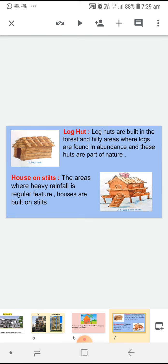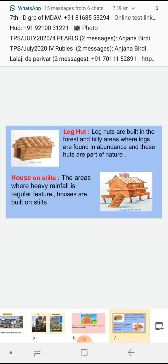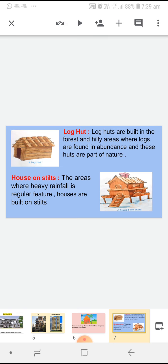Our next temporary house is log hut. Log huts are built in the forest and hilly areas, where logs are found in abundance, and these huts are part of nature. जहां पर logs बहुत सारी मात्रा में होते हैं, वहां पर ये huts बनाई जाती हैं. Log is a trunk of a tree.